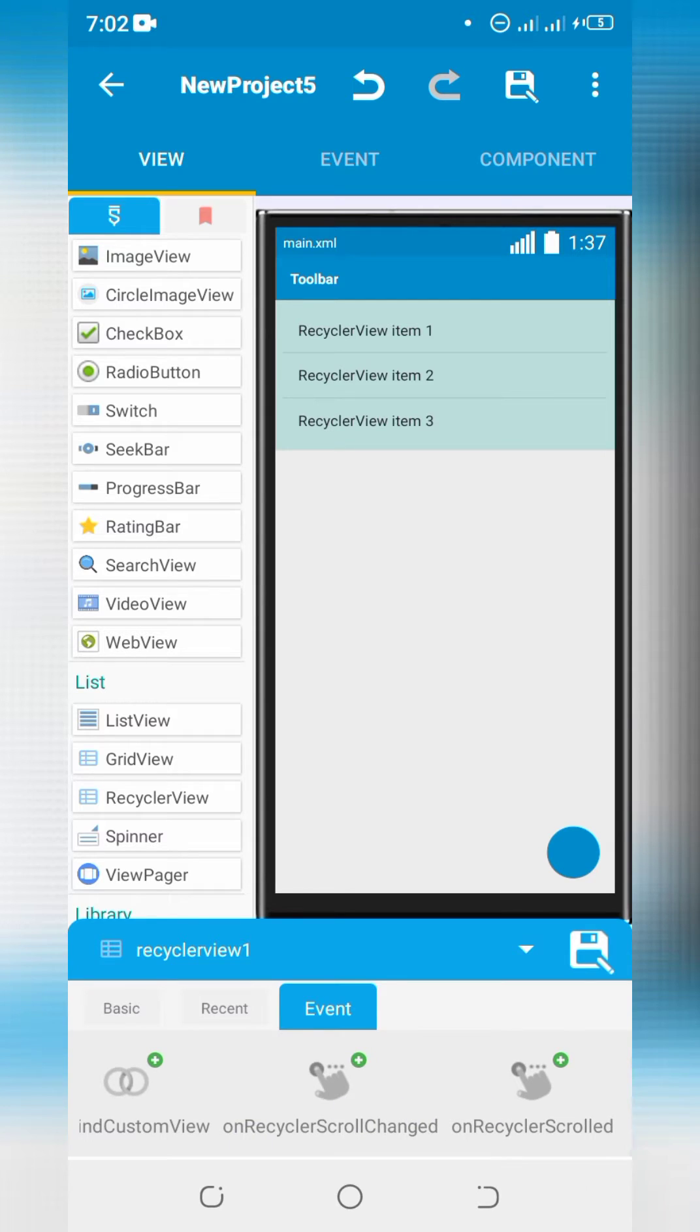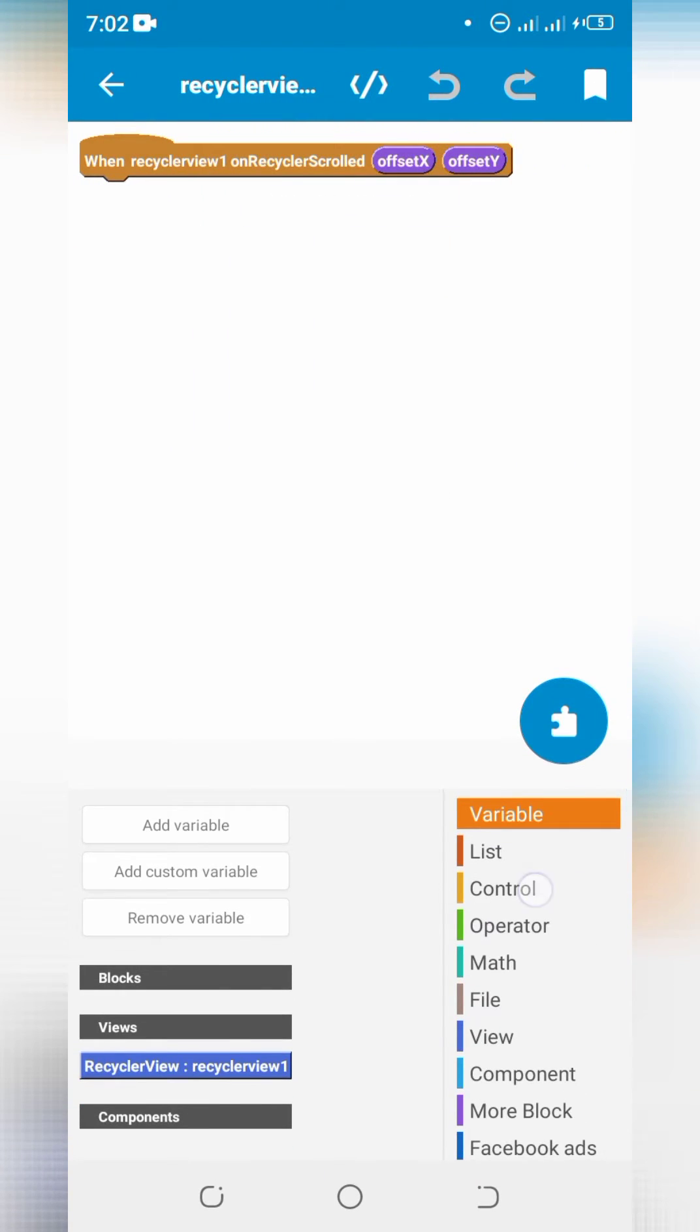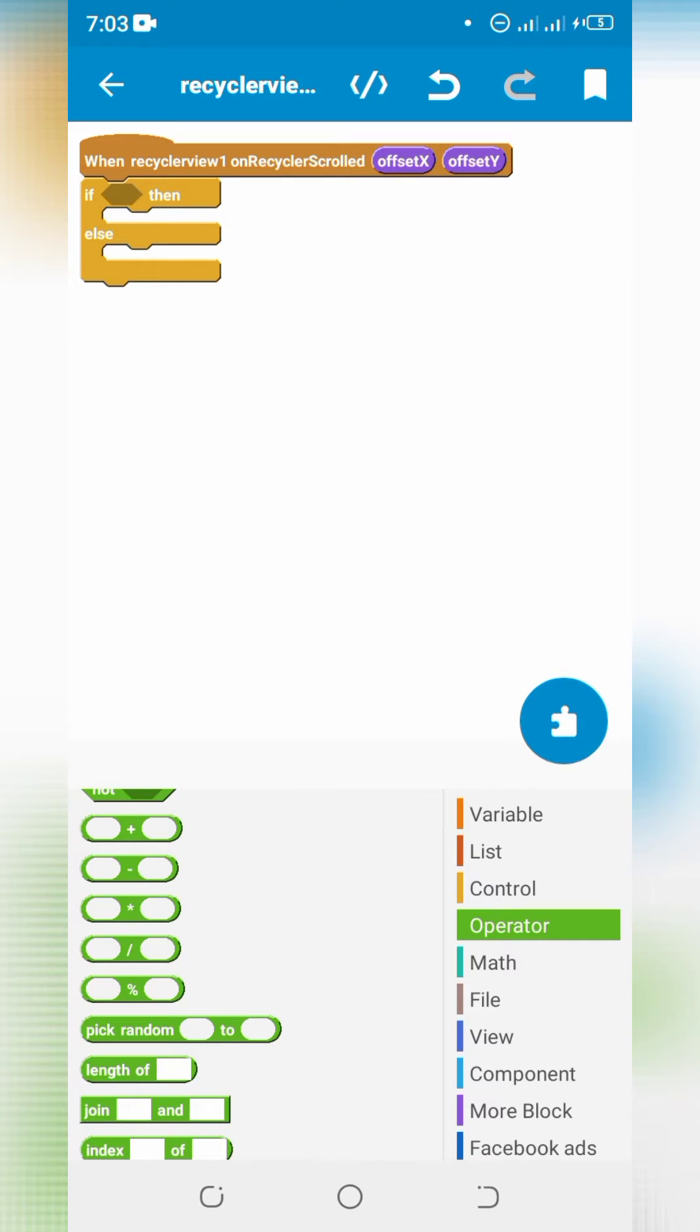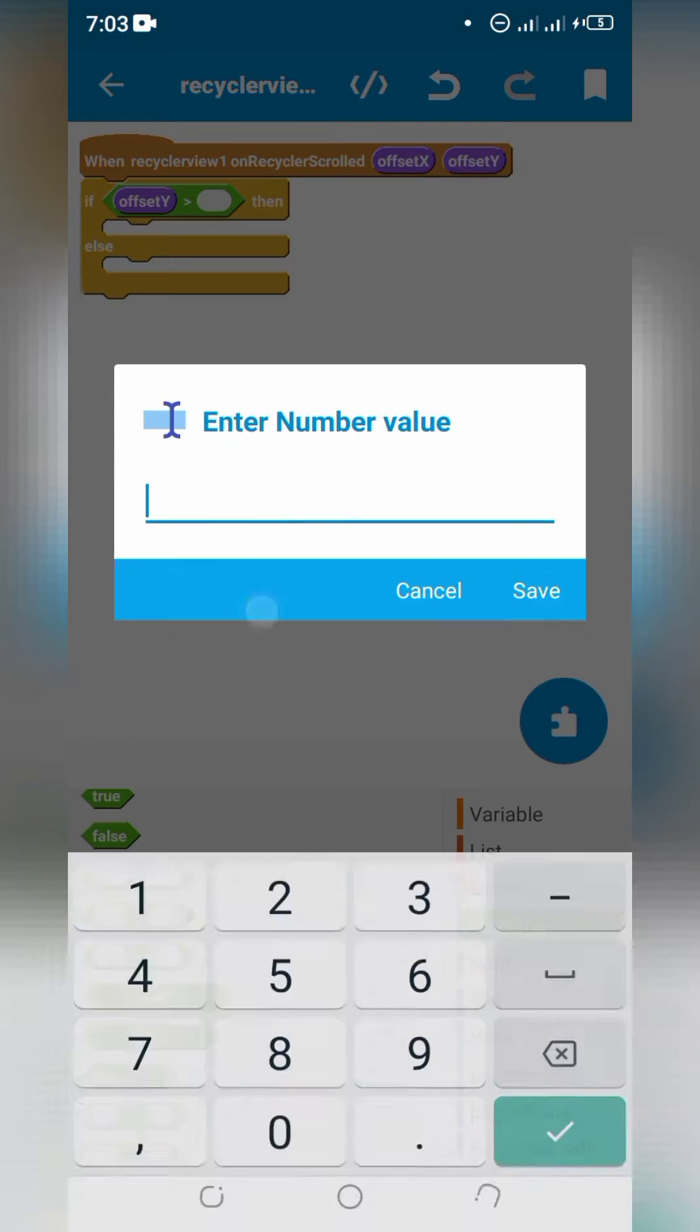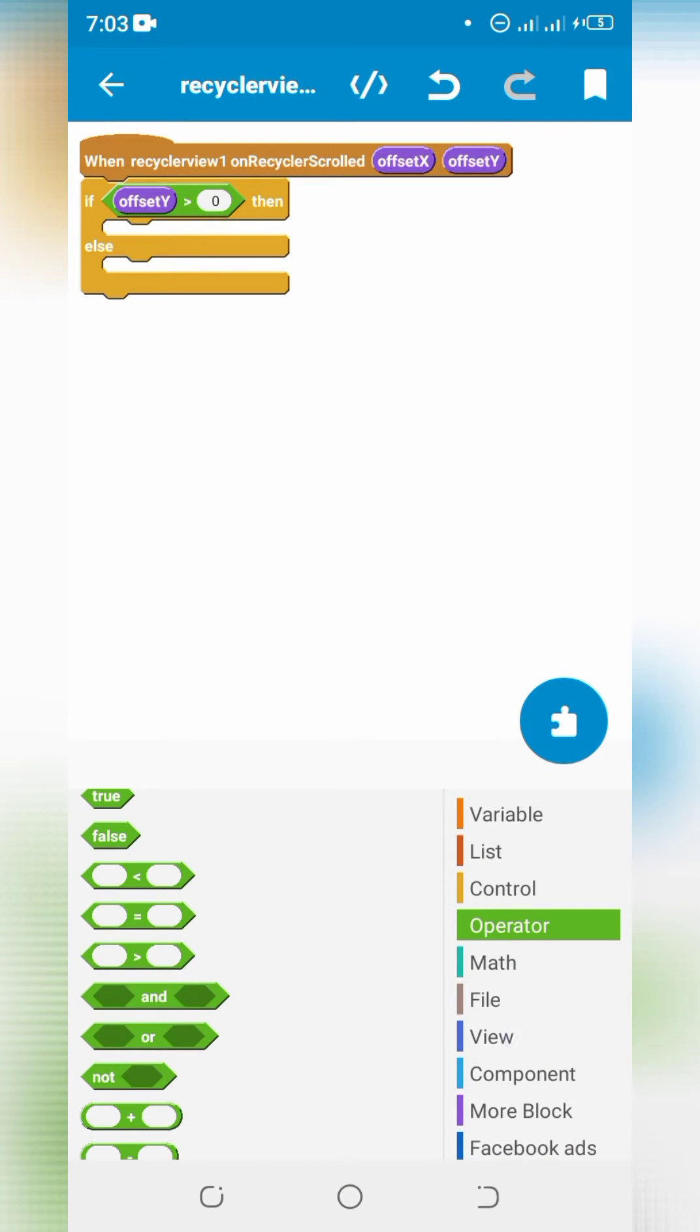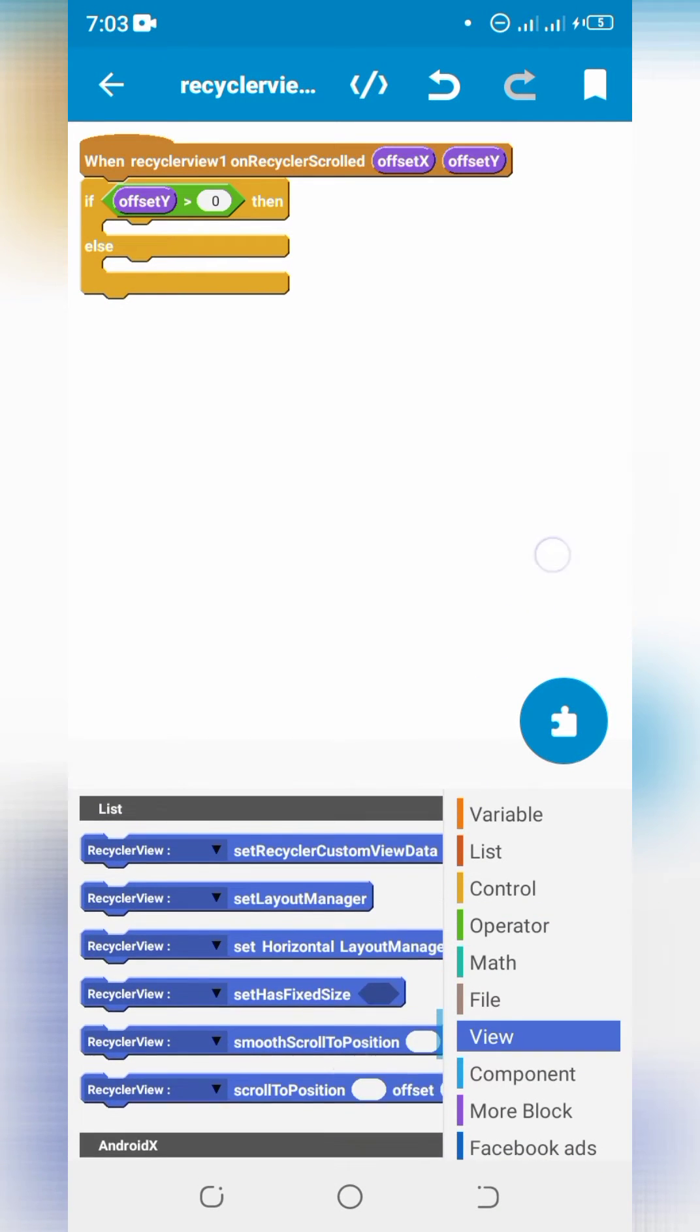Click on on recycler scrolled. Add if and else block. Set numerical condition. Define fab visibility.